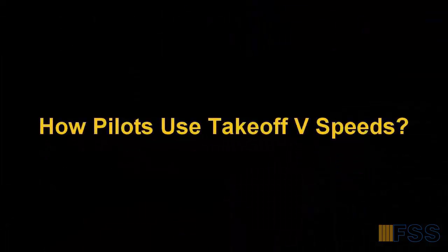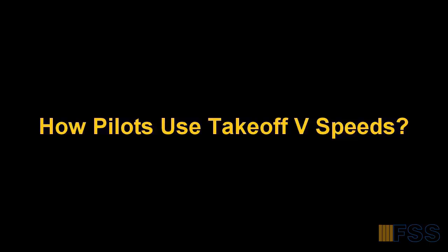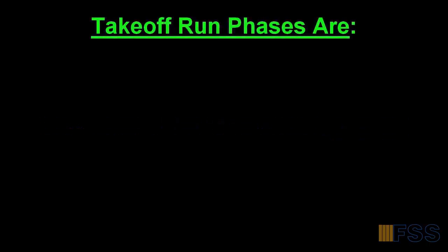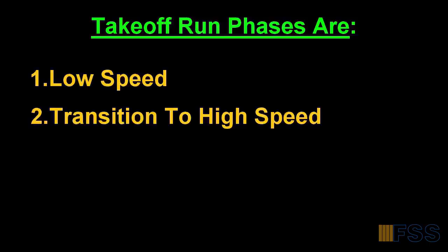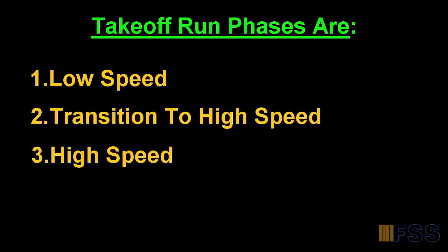Let's see now how these V-speeds are used. During takeoff run we can distinguish between three phases which can be designated as low speed, transition to high speed, and high speed. The three phases can be defined as follows.